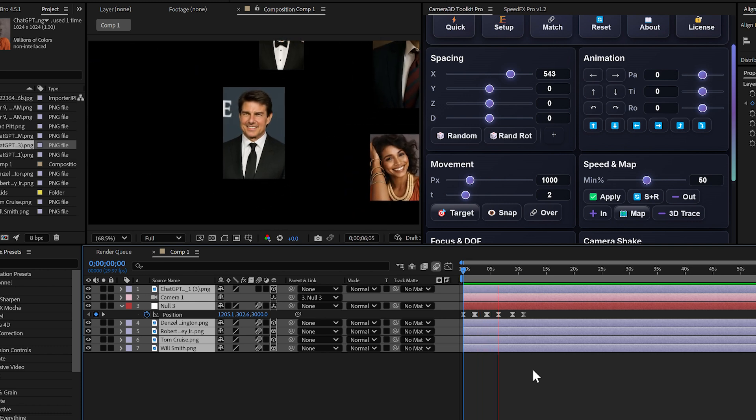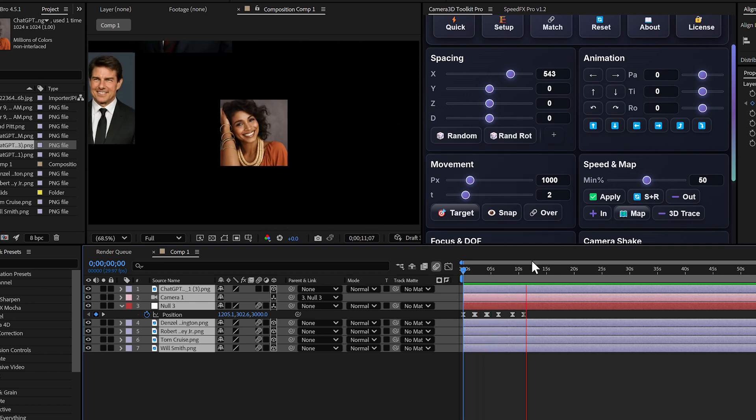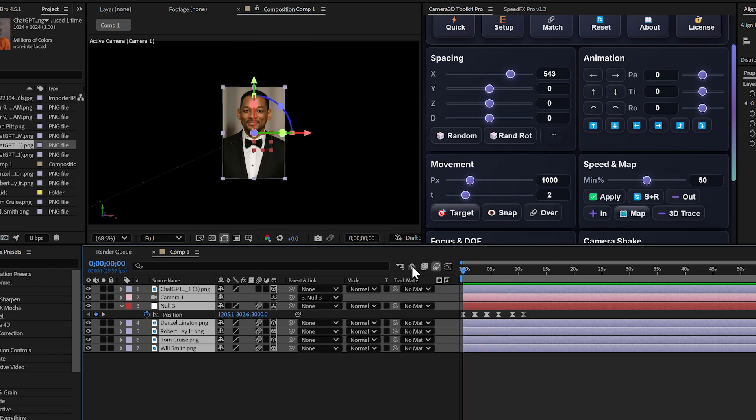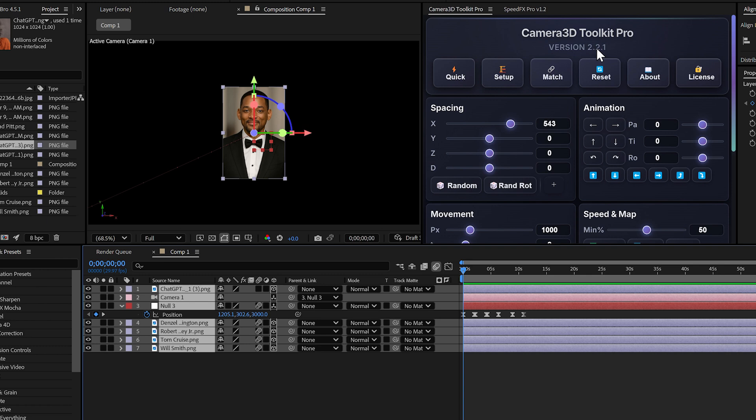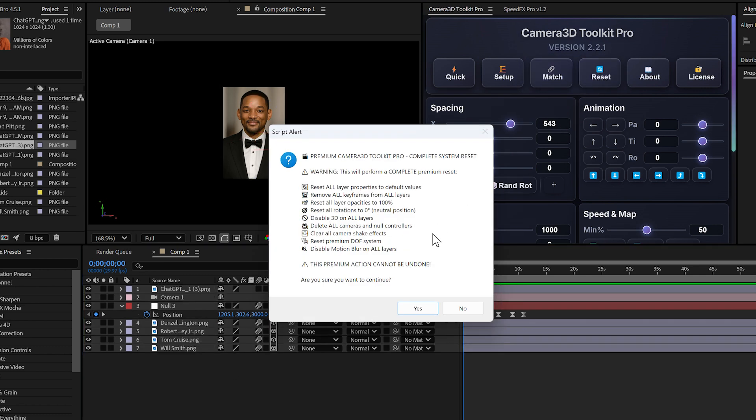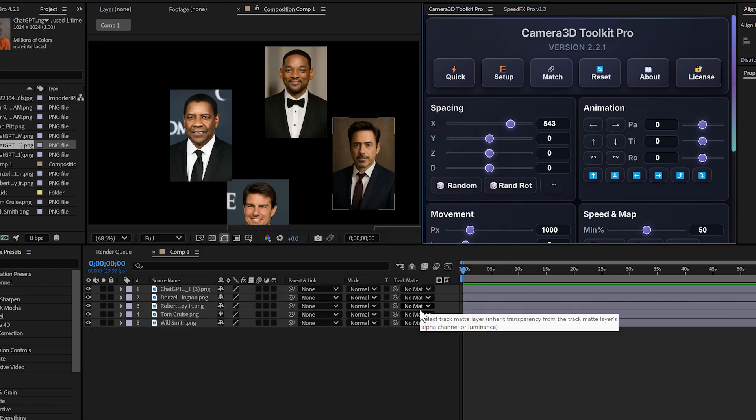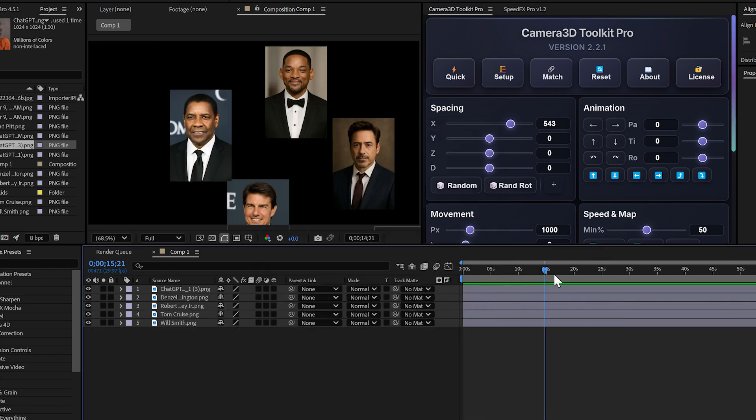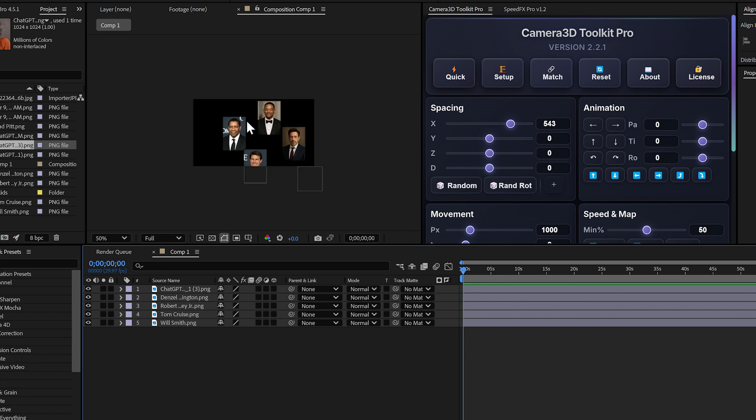The reset button. The reset button does exactly what its name suggests. It puts everything back to zero. If you want to start from scratch, click reset, confirm and all your layers return to their initial state. The camera and null objects are removed. It's like you never did anything. This is handy for testing different approaches without having to manually redo everything.